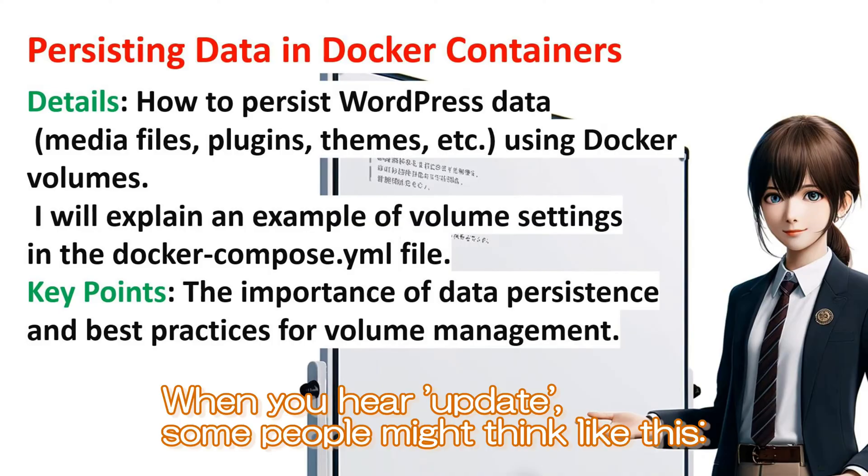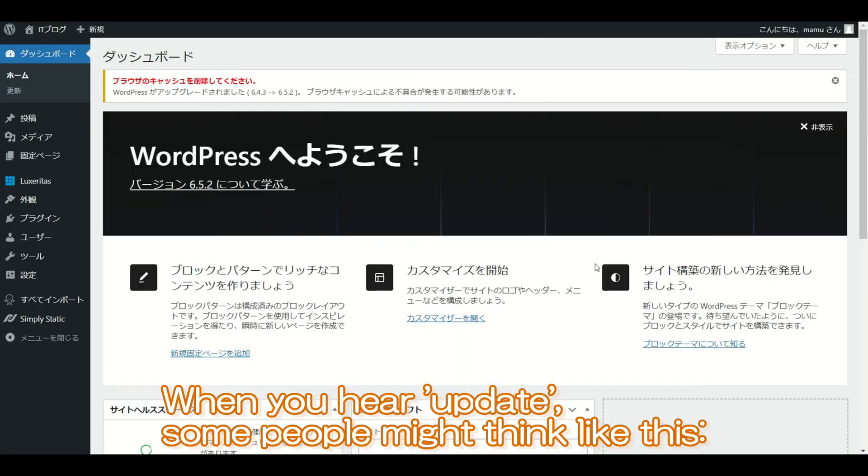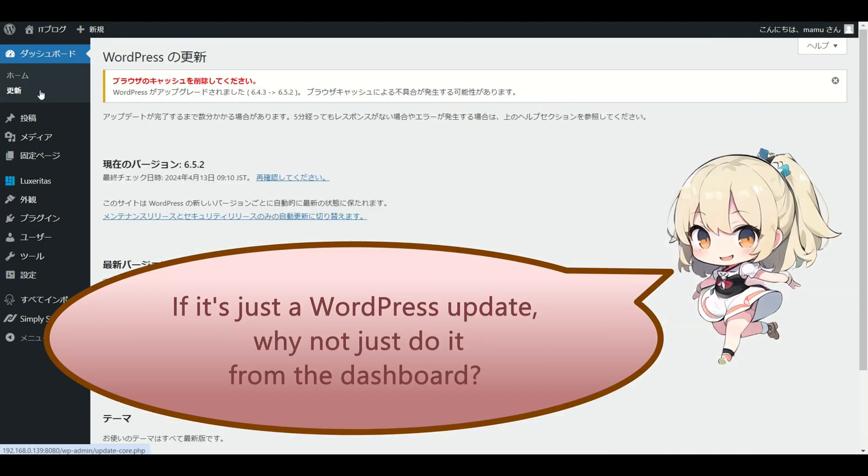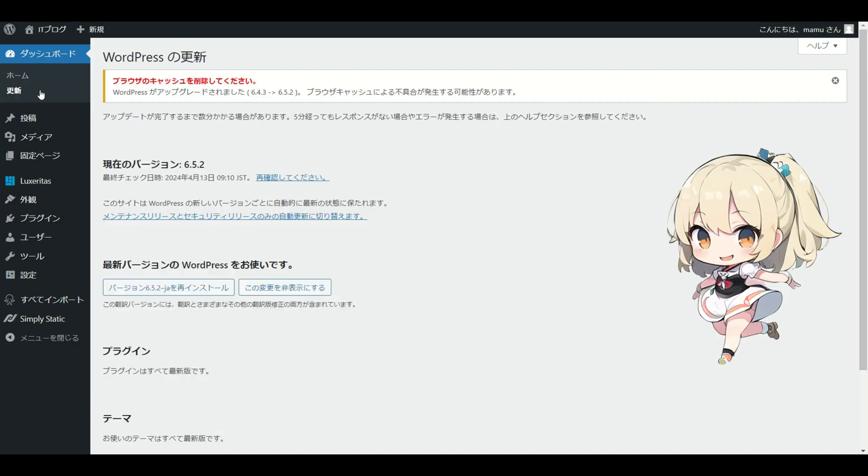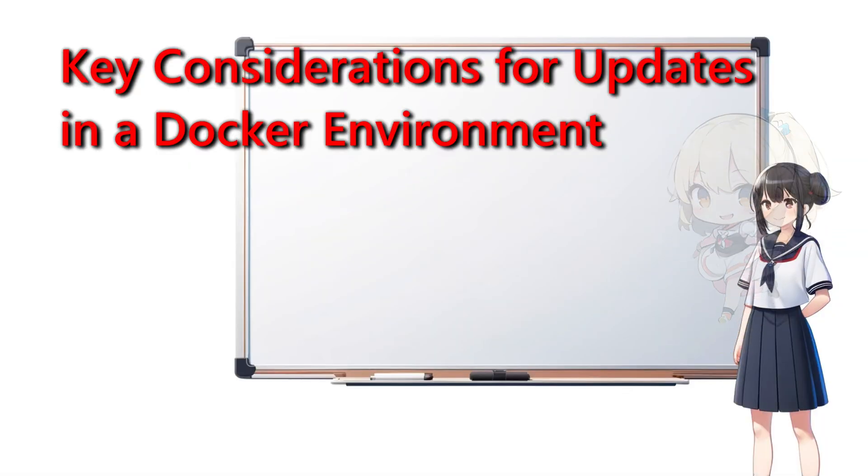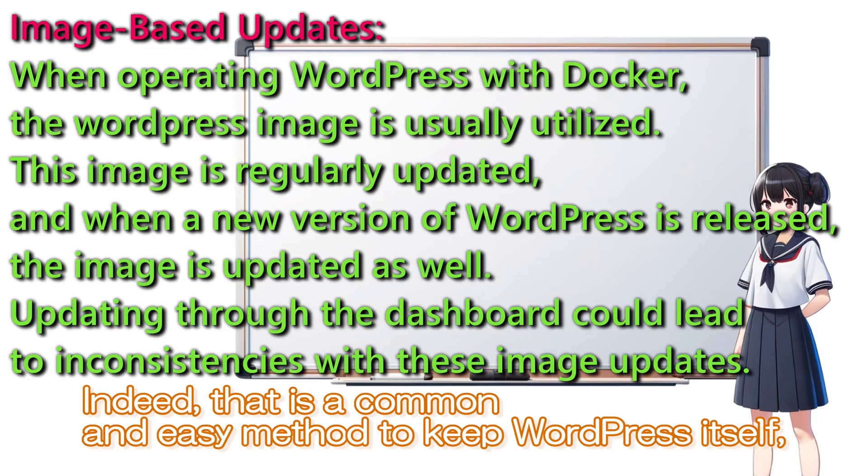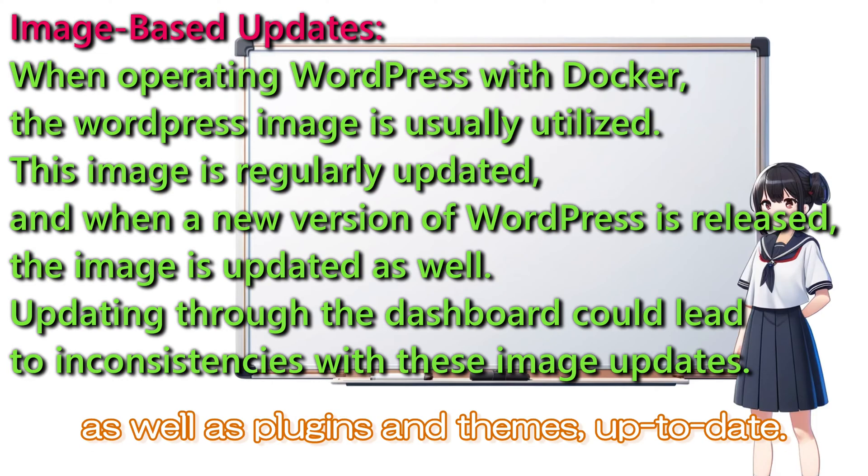When you hear update, some people might think, if it's just a WordPress update, why not just do it from the dashboard? Indeed, that is a common and easy method to keep WordPress itself, as well as plugins and themes up to date.